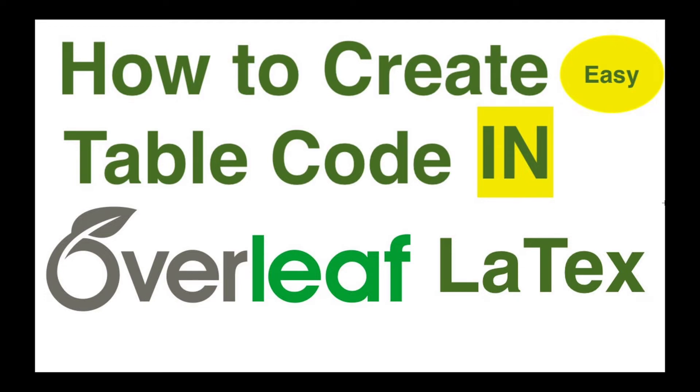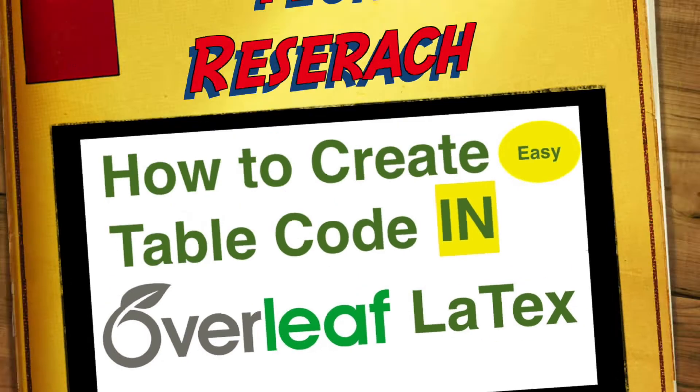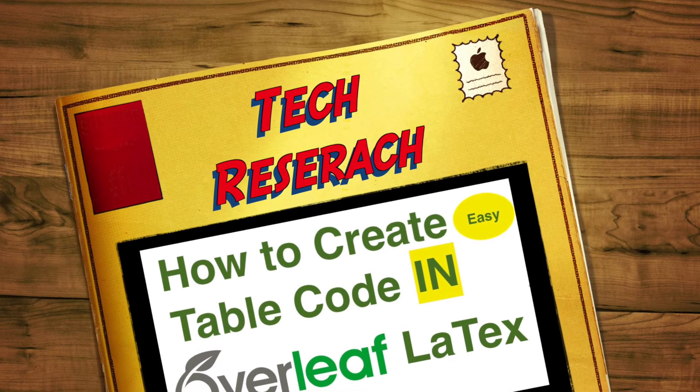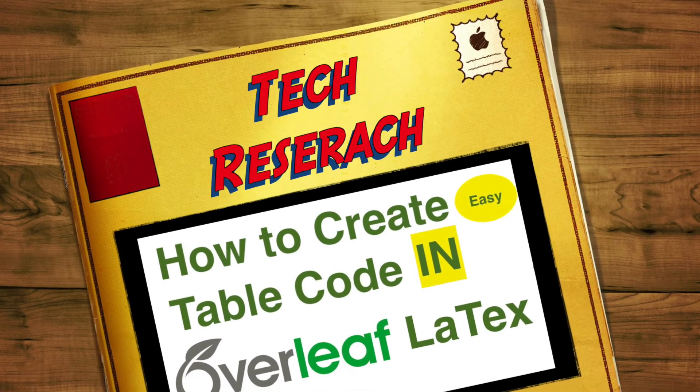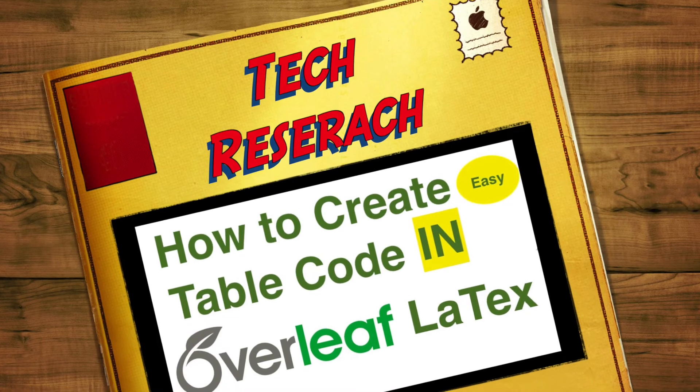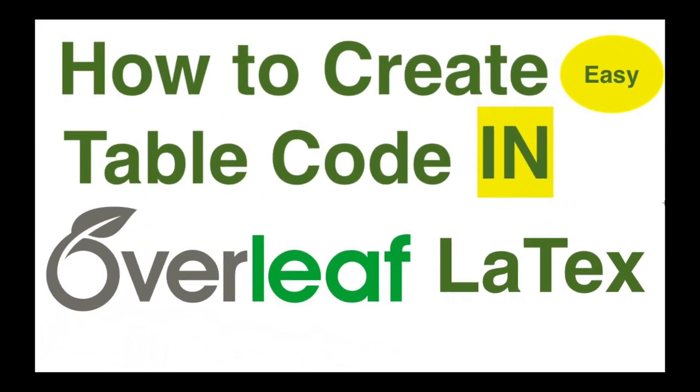Hello all, welcome to my channel Tech Research. In the series of Overleaf, in today's video we are going to see how to create or generate table code in Overleaf or LaTeX. Writing tables in LaTeX is very difficult and challenging; it requires a lot of code.